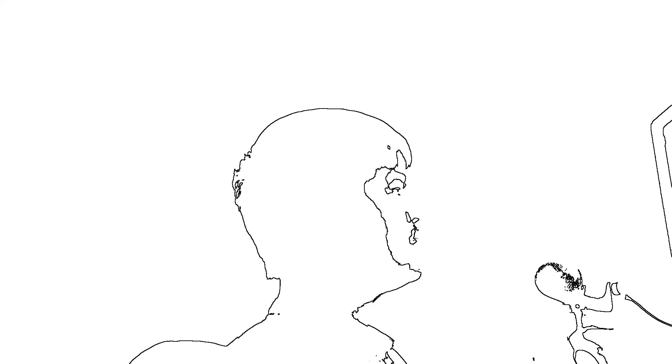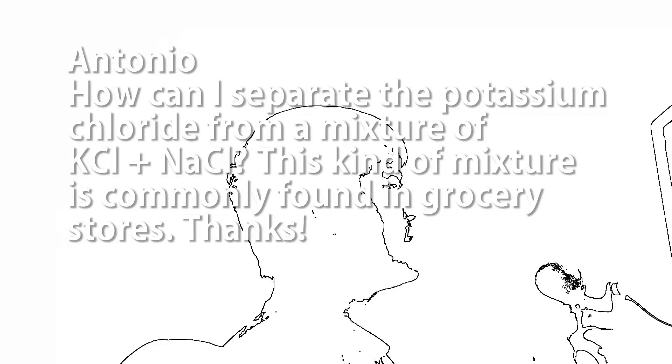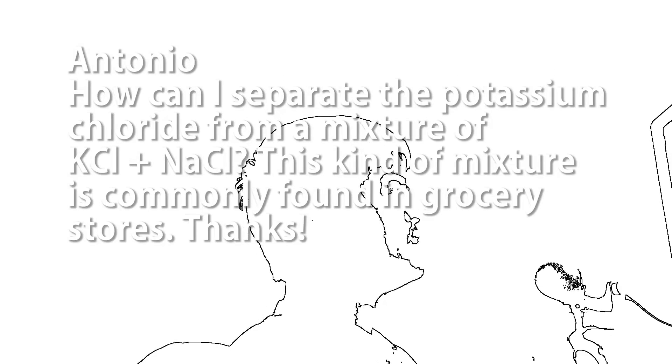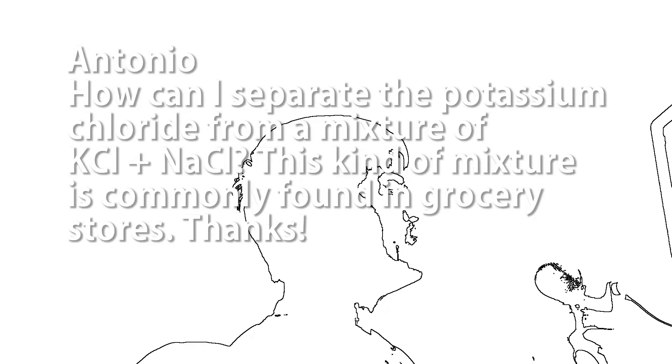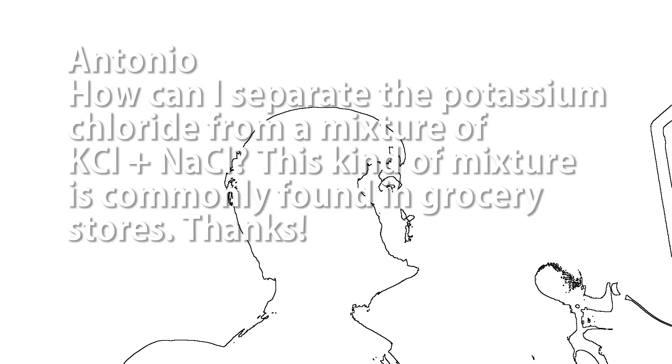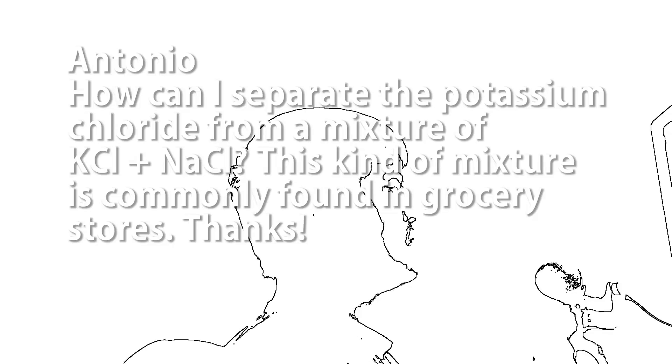On to the next question. Antonio asks, how can I separate the potassium chloride from a mixture of potassium chloride and sodium chloride? Actually, this is not too difficult. What you need to know is that sodium chloride has a fairly constant solubility in water, even in boiling water. It does rise a little bit but not much.